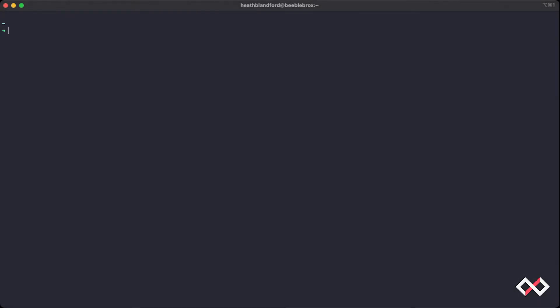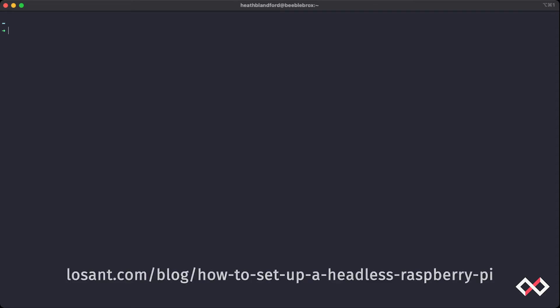So for this video, we already assume that you have a Raspberry Pi headless already set up and connected to your network. If you need more information about how to set that up, there's a great guide in the description below.